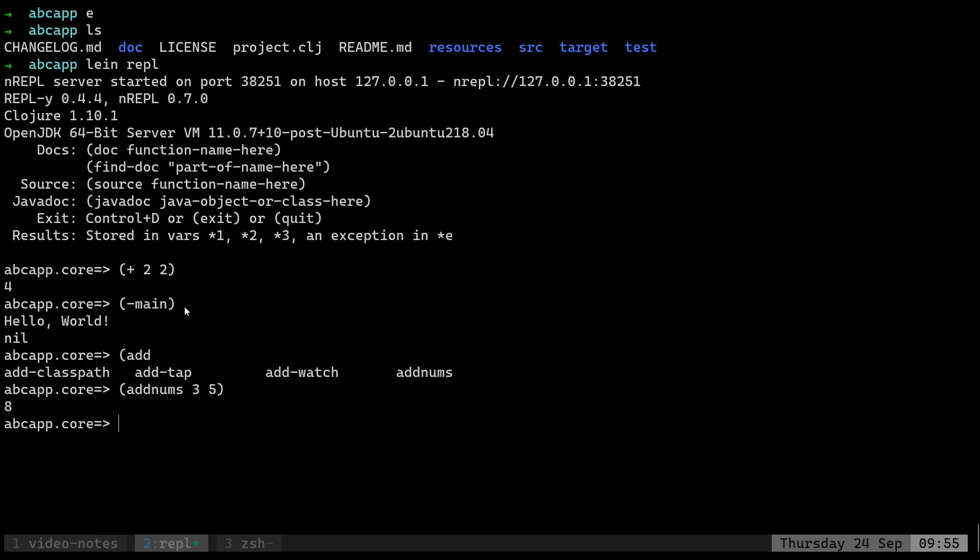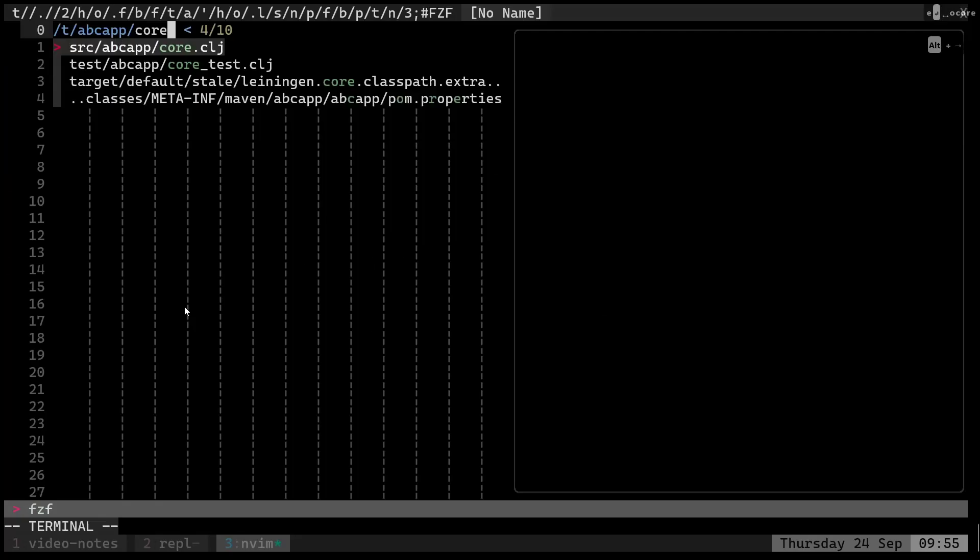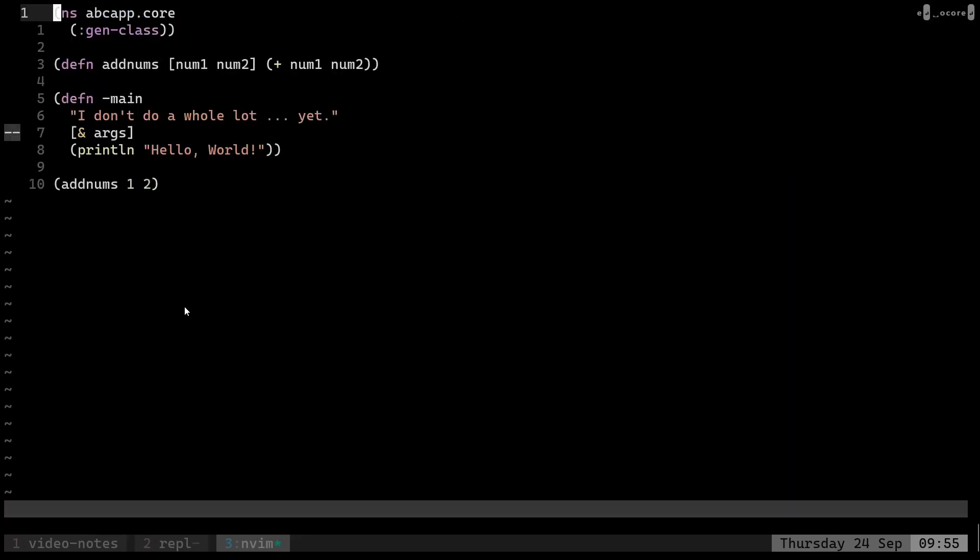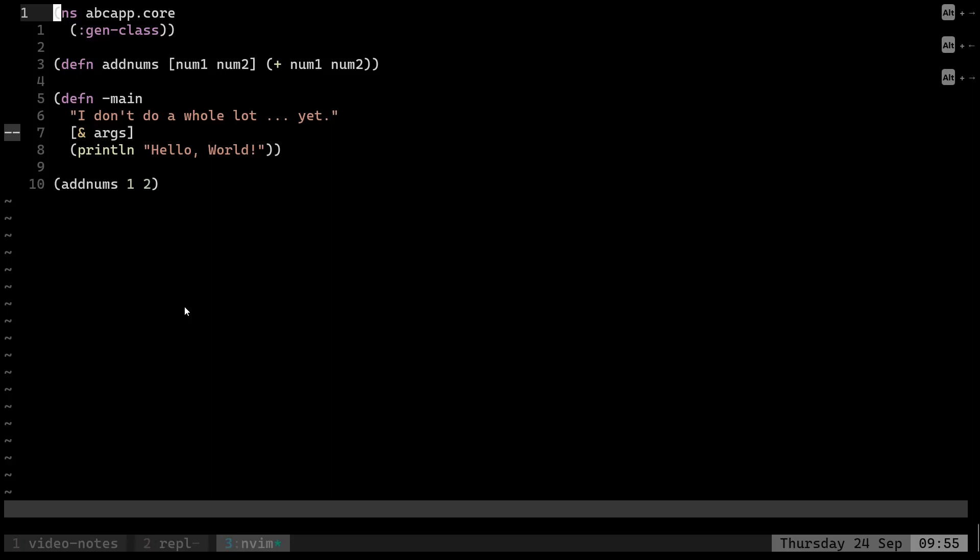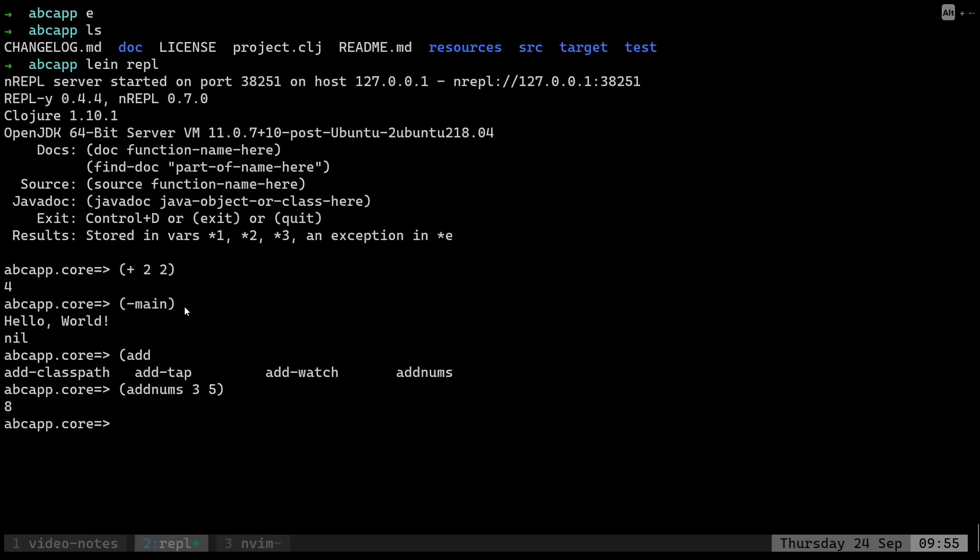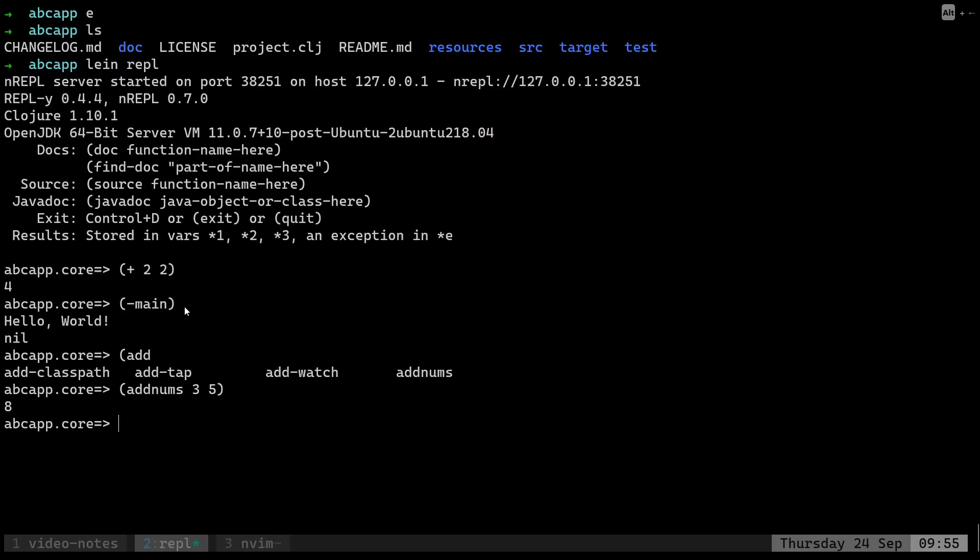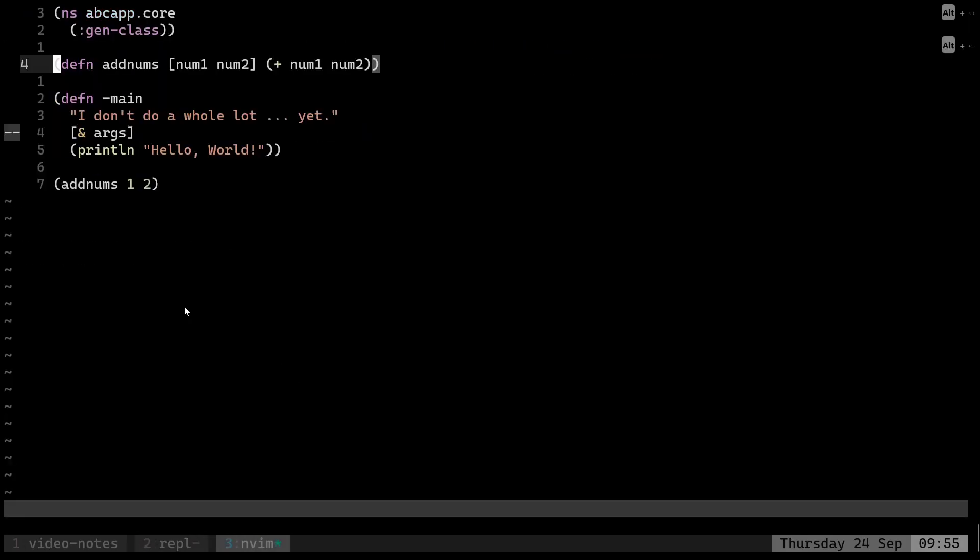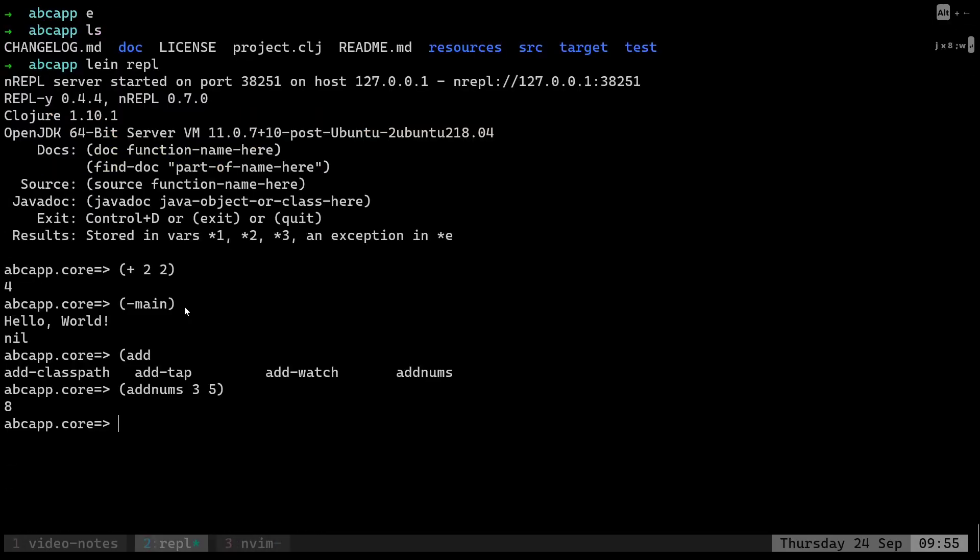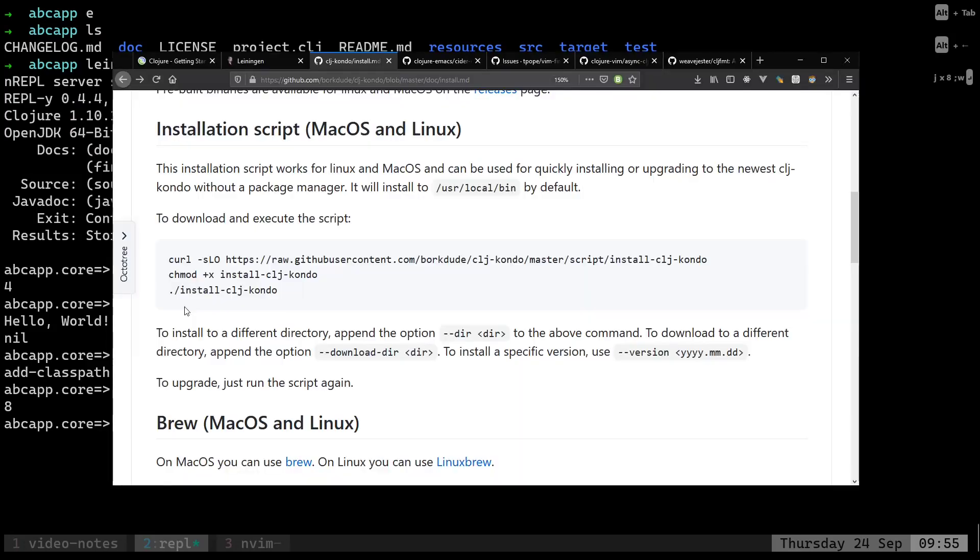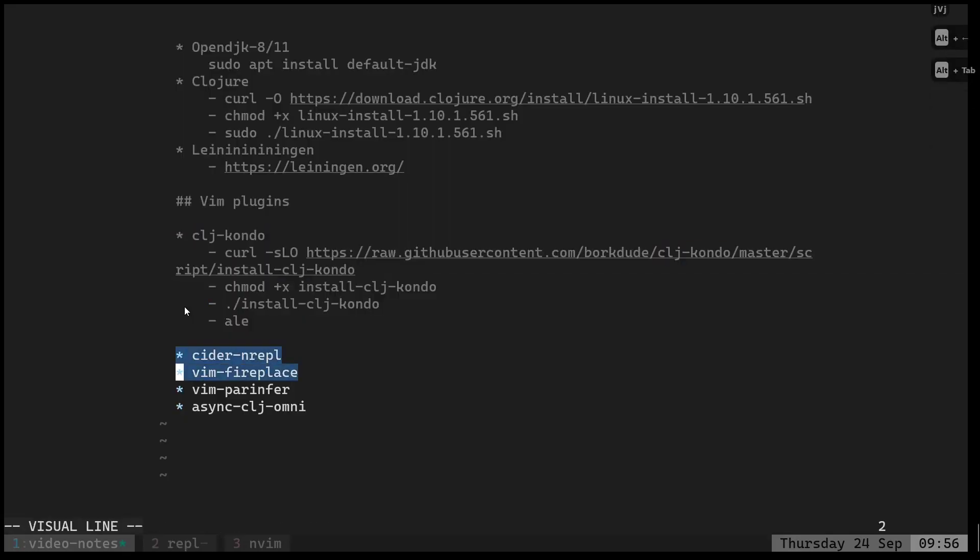Now what we want to do is, let's say I have opened my Vim session, right? I'm trying to code something. Now I want to interact with this REPL. Maybe I write a new function and I want to push that function into the REPL so that it gets evaluated, or I just want to do something with the REPL.